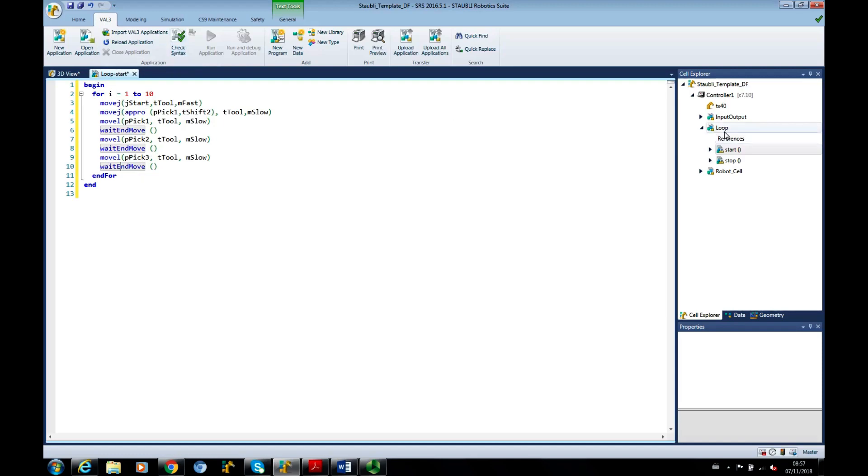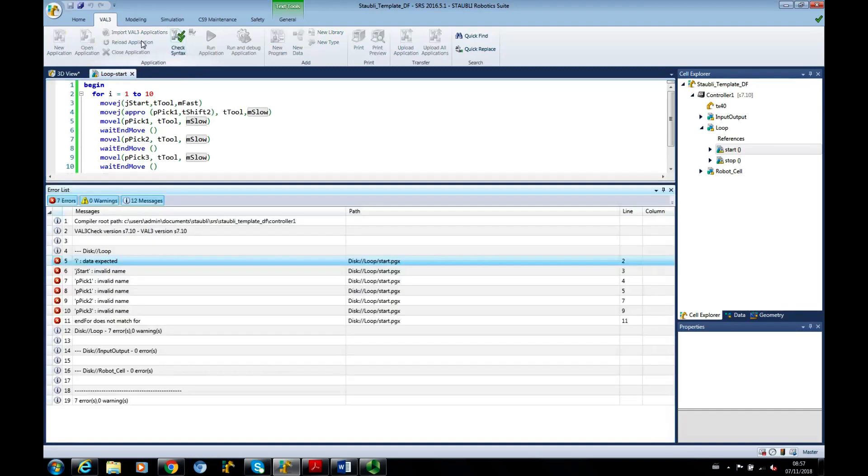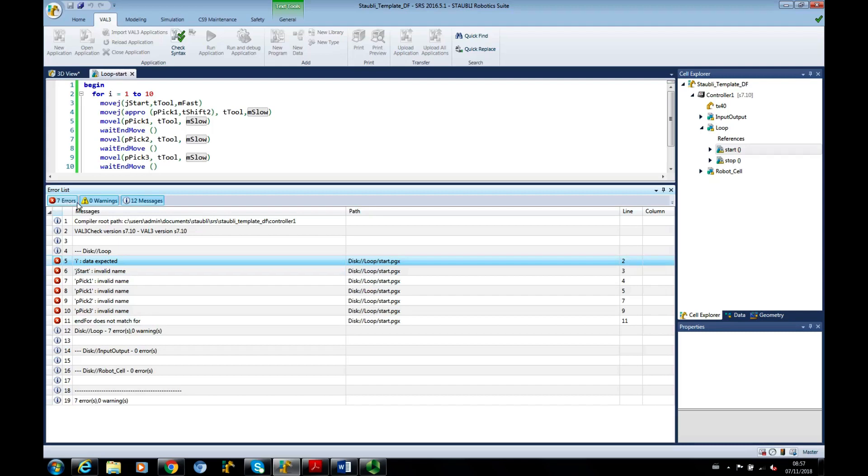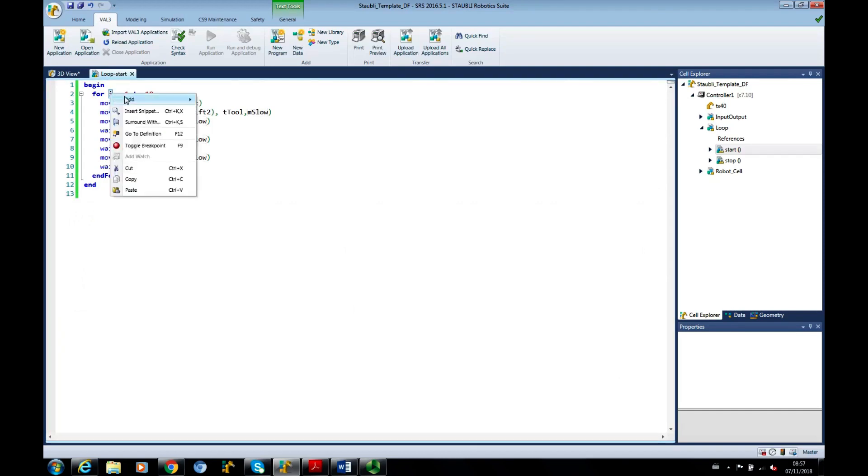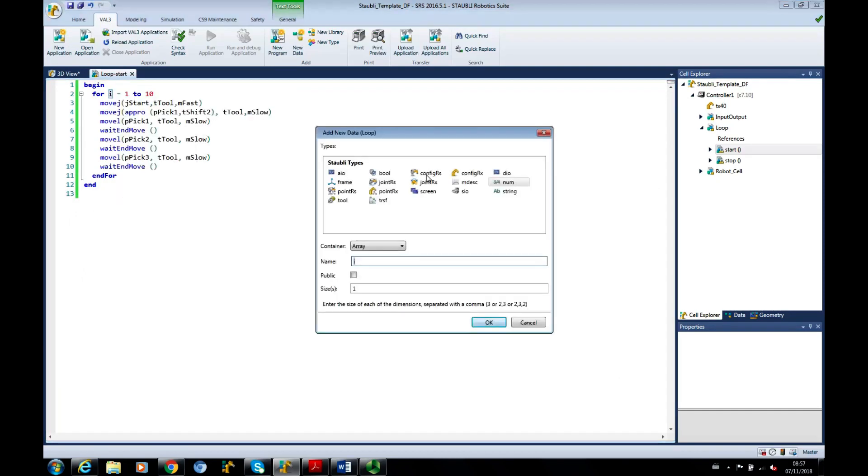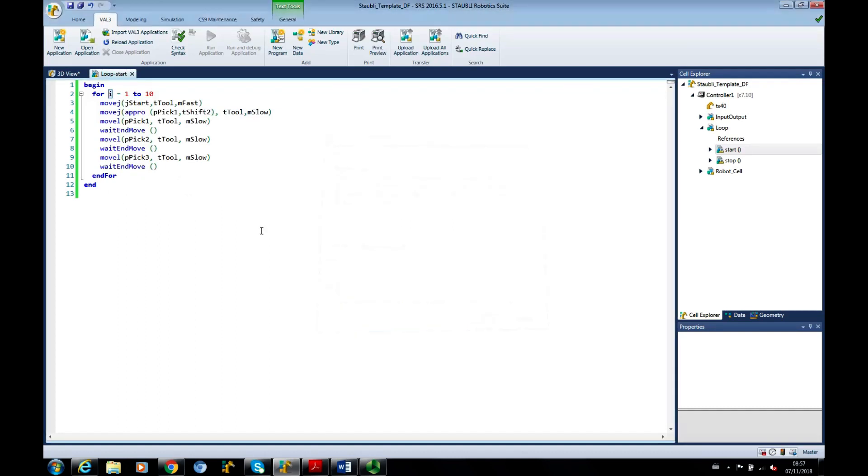This is a completely new application, so none of these variables have been defined. So if I run the check syntax in the val tab, you can see we've got quite a lot of things going on. We've got seven errors, which we were expecting. So if I highlight the I add new data, it's coming up with a NUM variable, I'm happy with that.